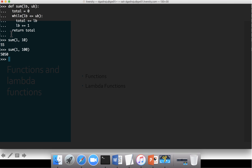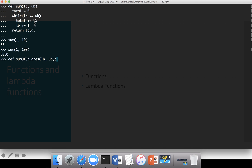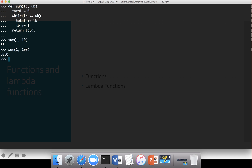One way to deal with this is to write four different functions. For example, I can create an additional function 'def sum_of_squares(lower_bound, upper_bound)' where everything else remains the same except instead of 'total += lb', I say 'total += lb * lb' to get the square of each element. If I have four such functions — sum of squares, sum of cubes, sum of multiples of two — it can become quite clumsy over time.